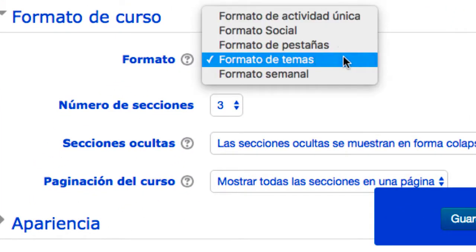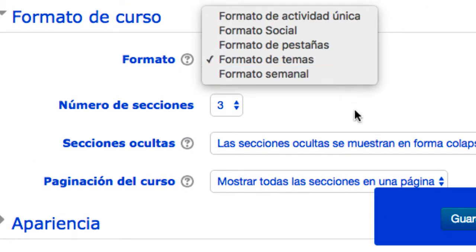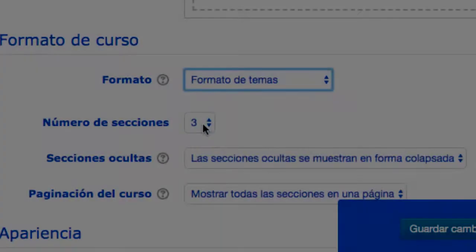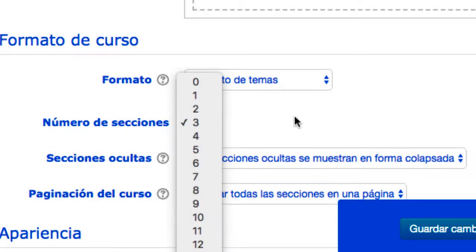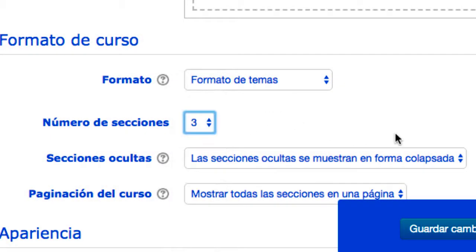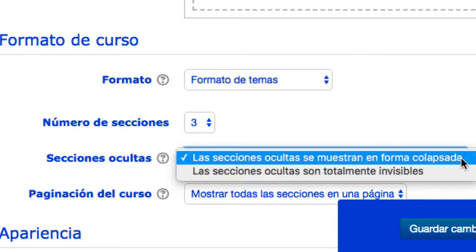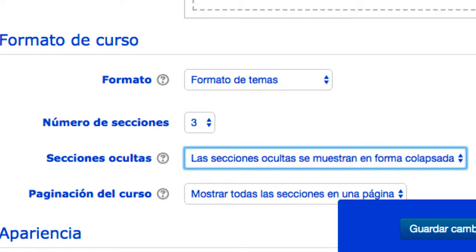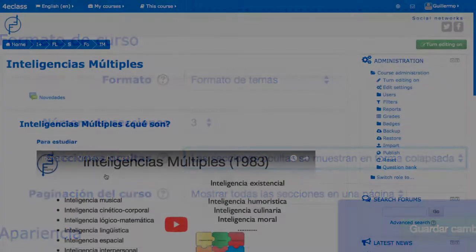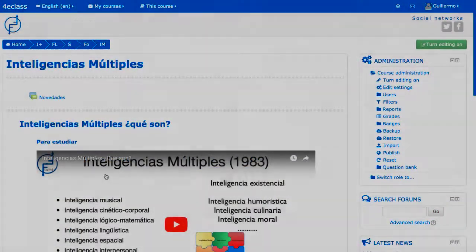Cada formato aplica un significado diferente a las secciones del curso. Además, se puede seleccionar un número de secciones que contiene el curso, y alguna otra opción, como por ejemplo si se muestran todas las secciones en la página, o solo una sección a la vez.